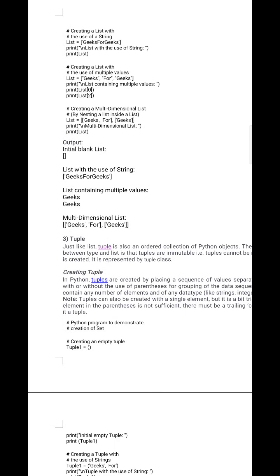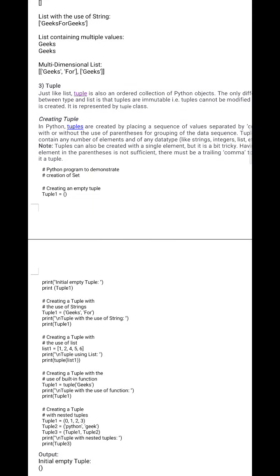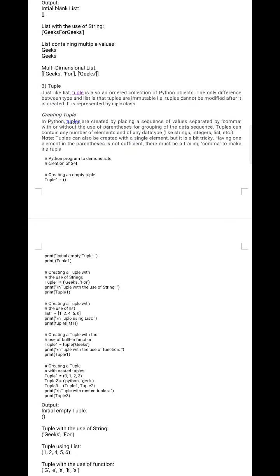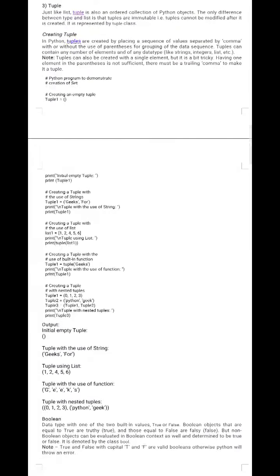Next is the tuple. A tuple is an ordered collection of Python objects. The only difference between a tuple and a list is that tuples are immutable — they cannot be modified after creation, whereas lists are mutable and can be modified. In Python, tuples are created by placing a sequence of values separated by commas, with or without parentheses. Tuples can contain any number of elements and any data type.